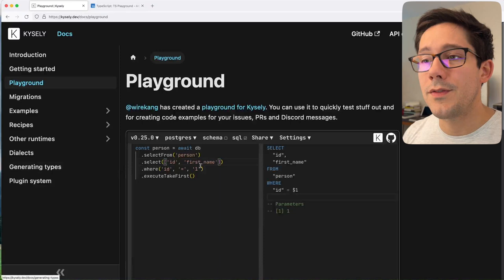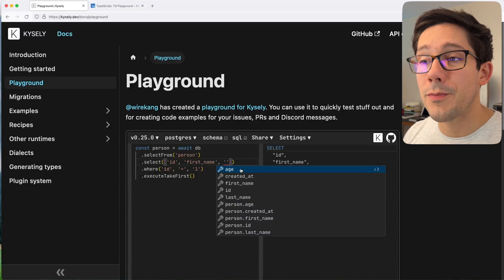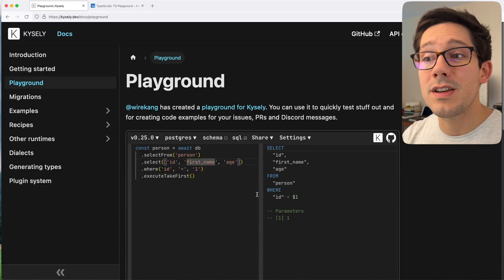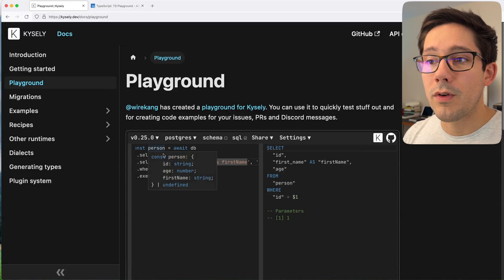Also cool is if I go to add a new column, I actually get autocomplete for the possible columns. We can choose age, and now if we hover over person, we have age showing up. Even cooler, I think, is that I can alias these things just like you could in SQL. I could say first name as firstName in camelCase, and if I hover over person, now we have first name mapped like that.